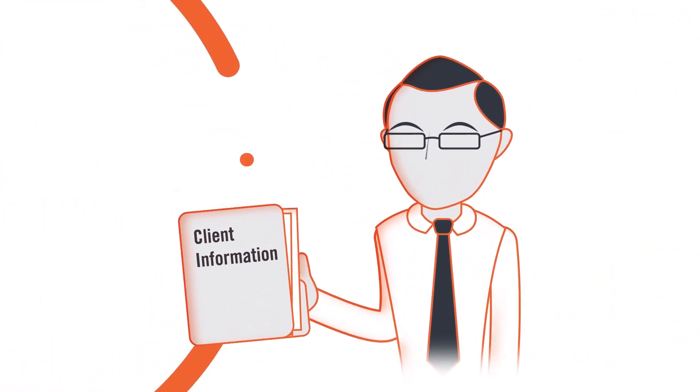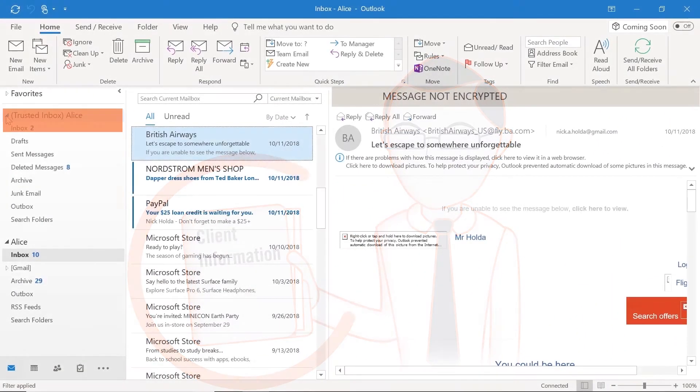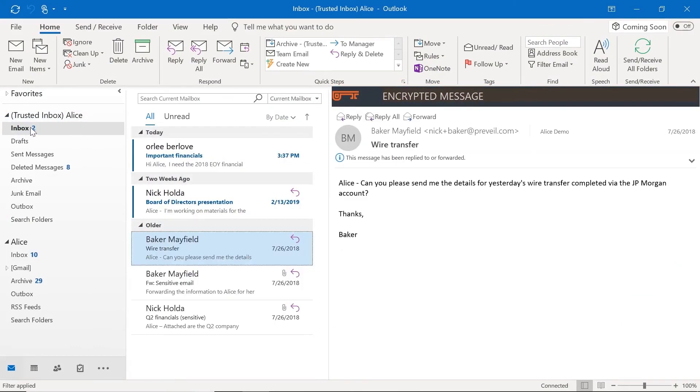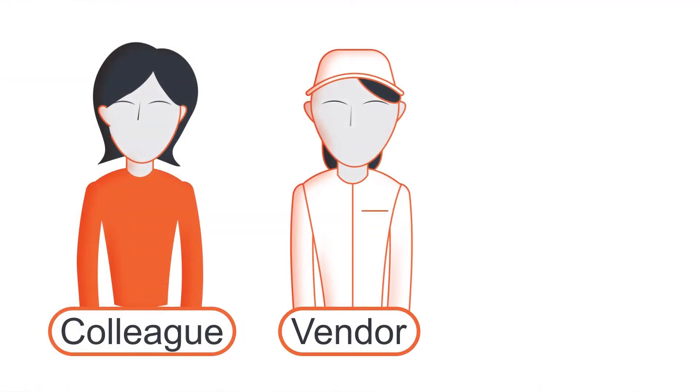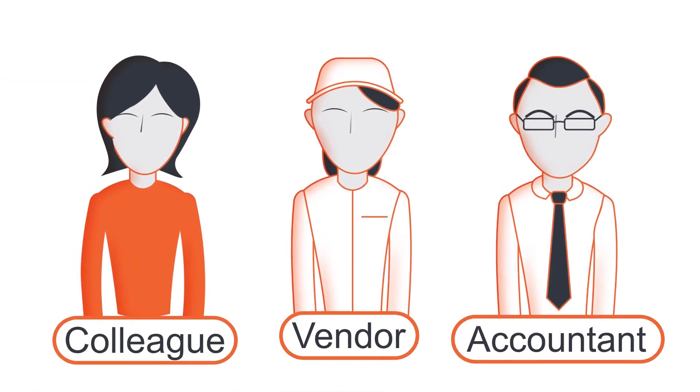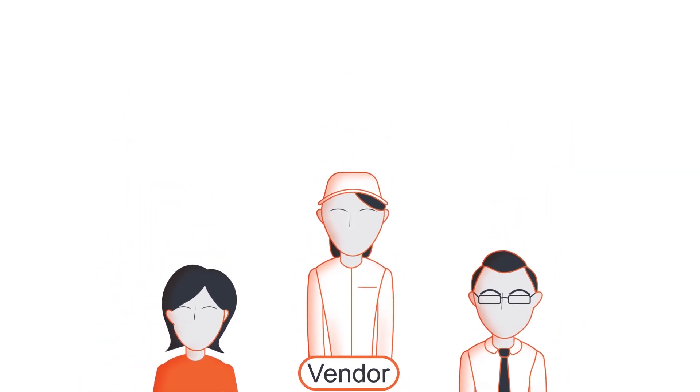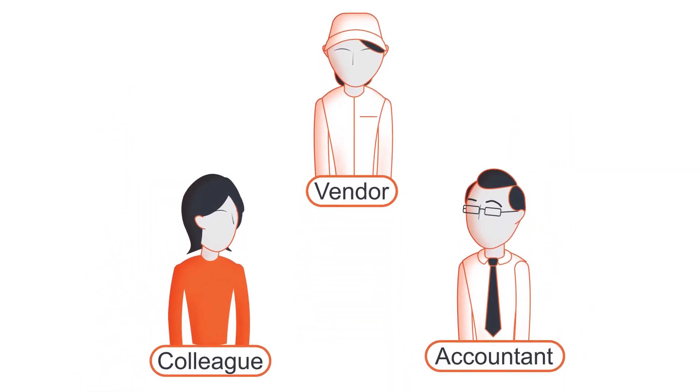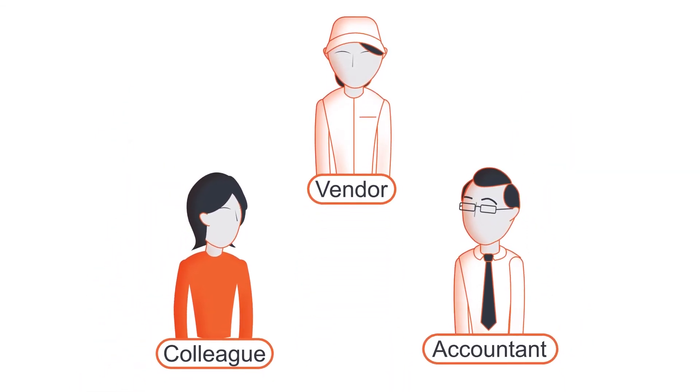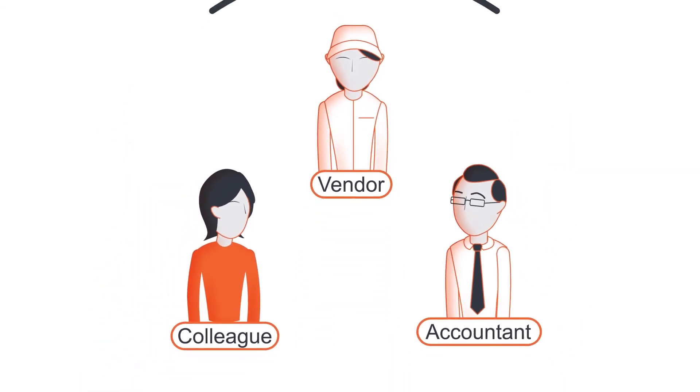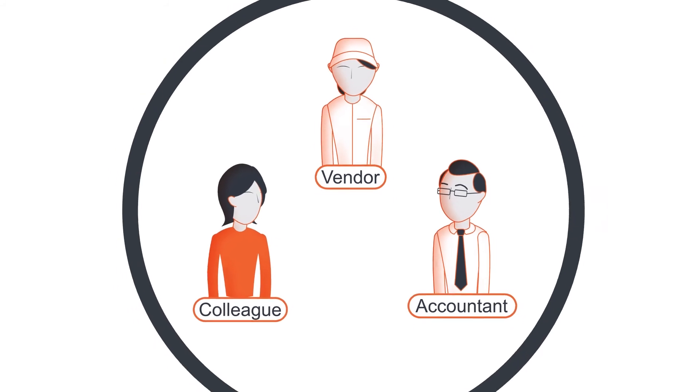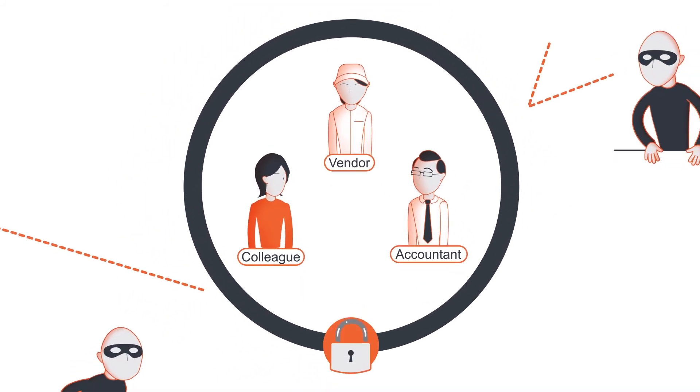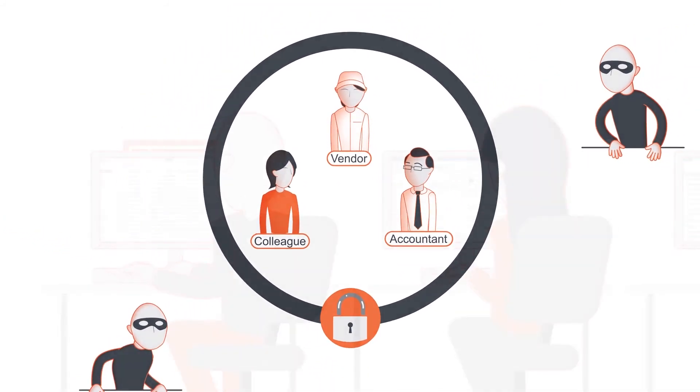Prevail also prevents phishing and spoofing attacks from getting to the secure inbox. Administrators can set up a trusted community of whitelisted individuals and organizations they want to communicate securely with. Only members of the trusted community can communicate with each other, never an attacker.